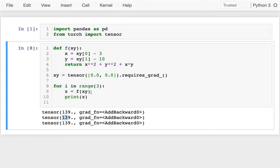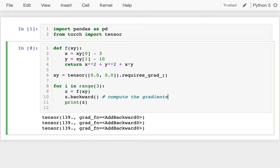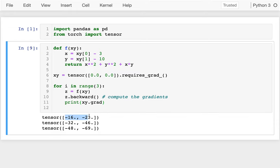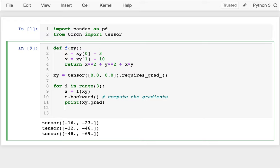Now I want to figure out how to update this. I'll call z.backward() to compute those gradients. Each time I print xy.grad I can see it keeps changing — it's actually adding to the gradient which started at 0. The way I get around this is to zero it out each time, so I should say xy.grad.zero_() before each iteration.